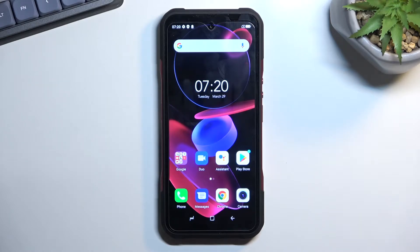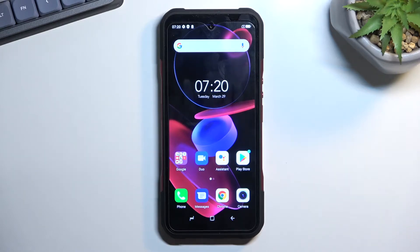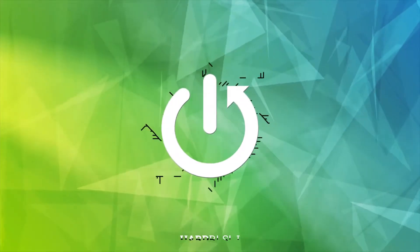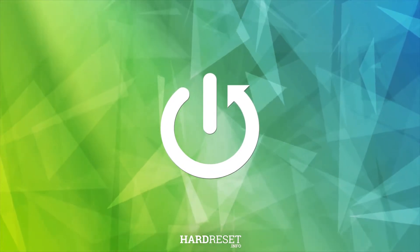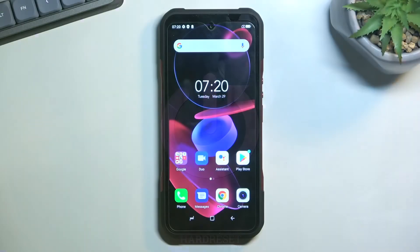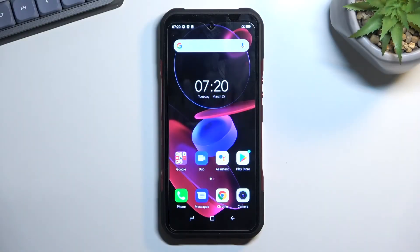Welcome. This is a Dodgy V20 and today I'll show you how you can capture a screenshot on this phone. So to get started, you will want to open up content that you wish to capture. I'll be using the home screen as an example for this.